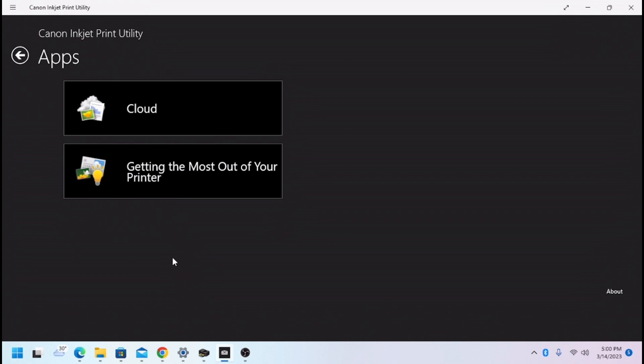Okay guys, today we're going to show you how to download and install the printer software for the Canon PIXMA TR4522 or similar models.